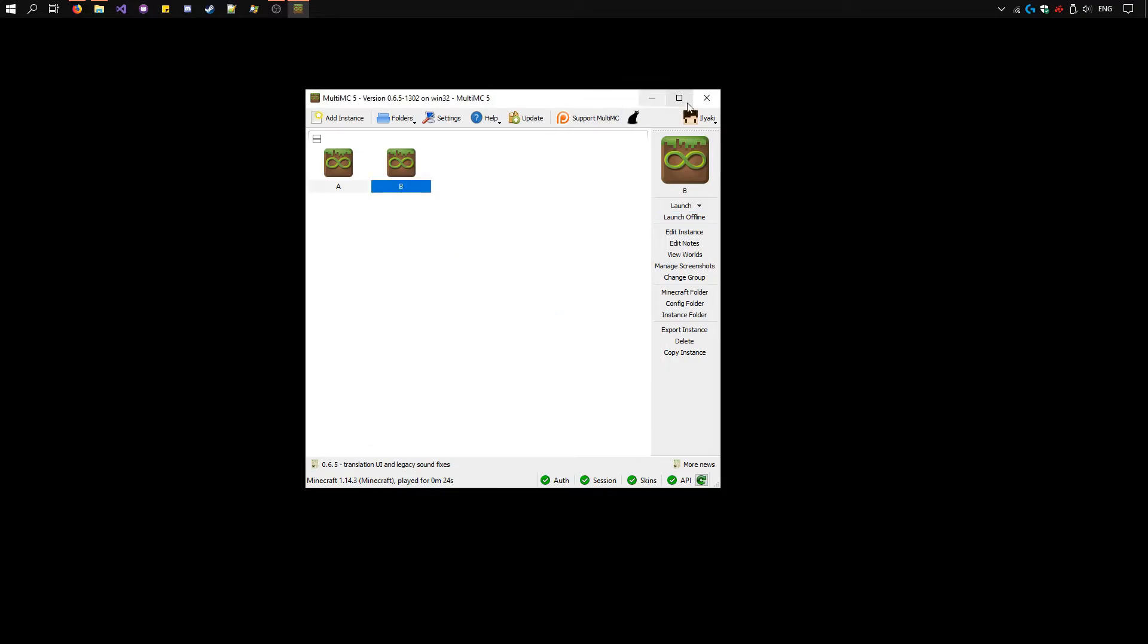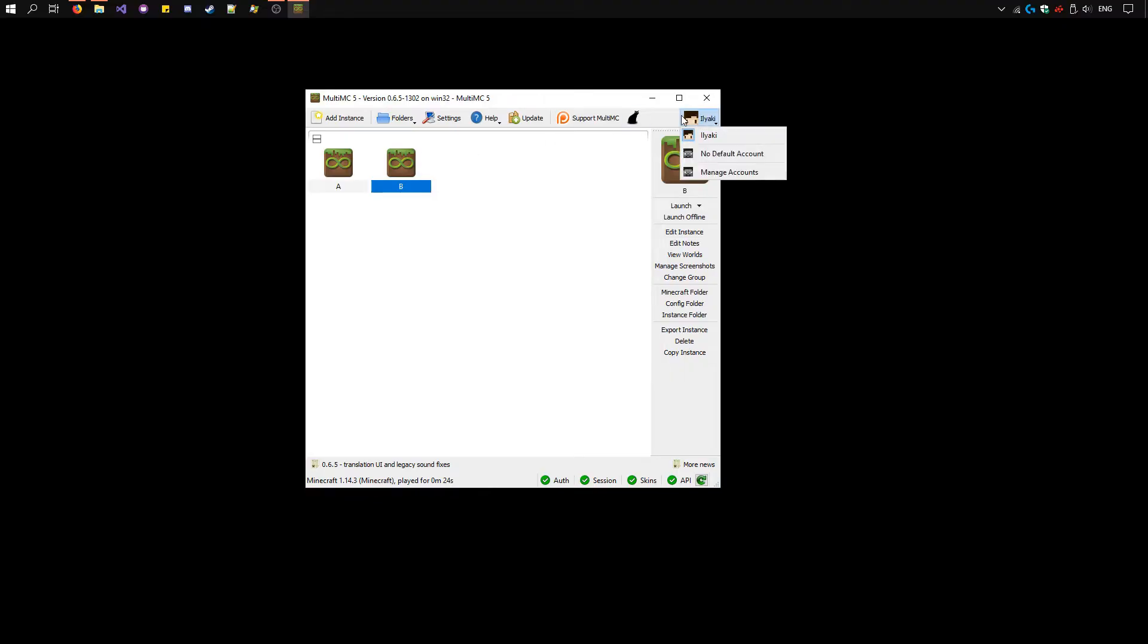If you have two Minecraft accounts, you can select the first instance and click launch. Don't have to select the username. Once it's open, select the second instance, switch your account in the top right corner, and click launch again.